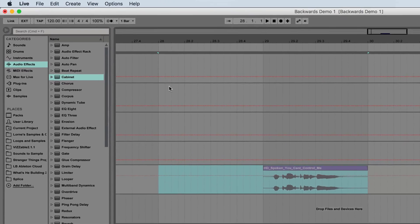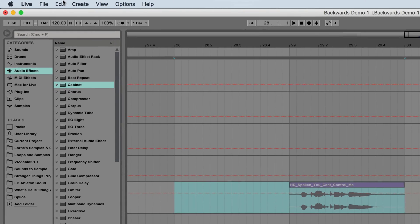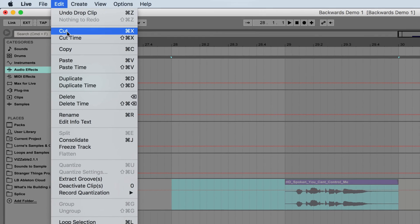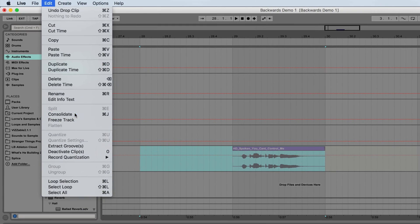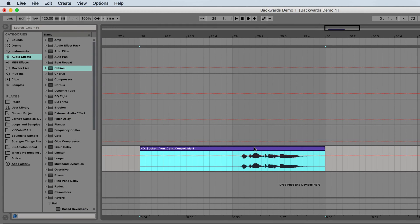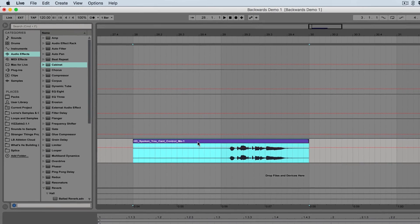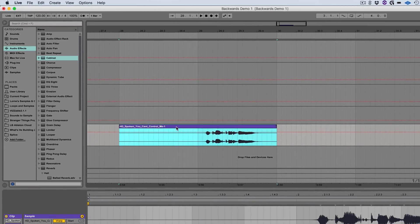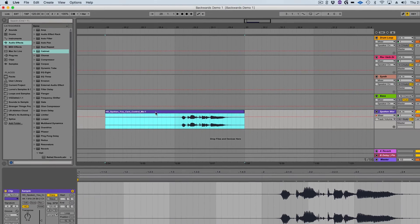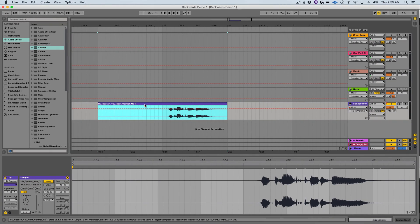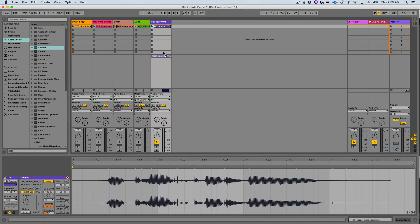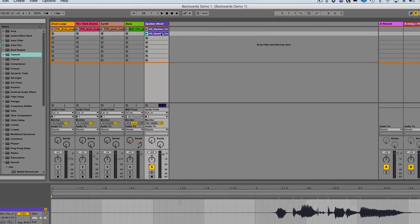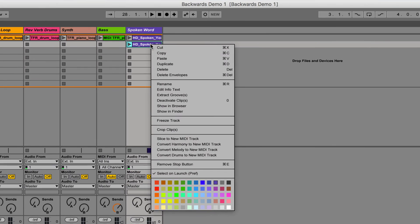With the one bar of pre-roll and the dragged clip selected I'm going to go to the edit window and select consolidate. This will create a single clip in the arrangement view that has one bar of silence before the original clip. Now I'm going to click and hold on this clip and press the tab key on my keyboard to drag it back into the session view.